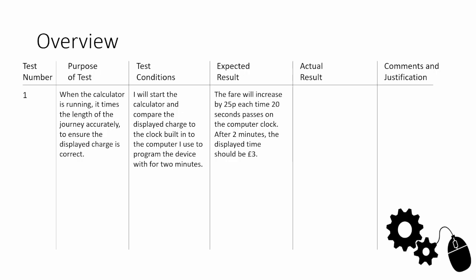The expected result is what we expect to happen. The fare will increase by 25 pence each time 20 seconds passes on the computer clock. After two minutes, the displayed fare should be three pounds. What we've done here is we've said what we expect to happen, how we're going to carry it out, and we've even given some numbers. That's quite good if you can give numbers to explain what you actually expect to happen so you've got something to compare to.